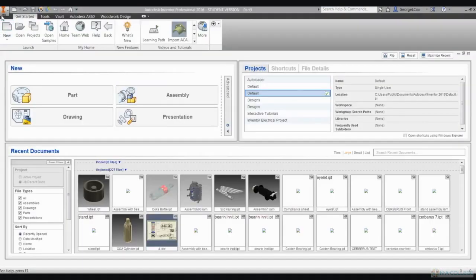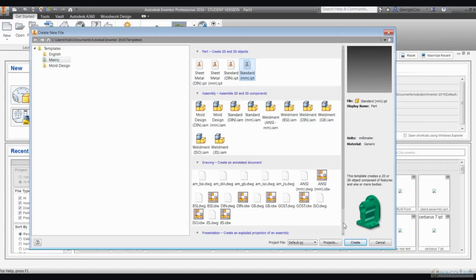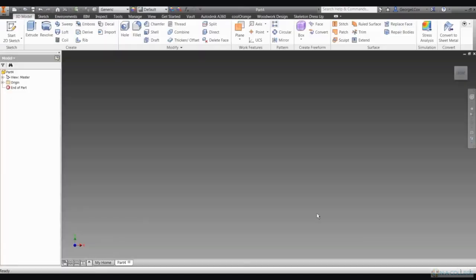On the Get Started tab, open a new sketch. When the Create New File dialog box pops up, make sure you select it as a metric drawing in standard millimeters, then click Create. Next, on the 3D Model tab...